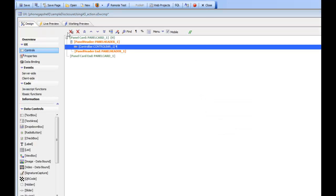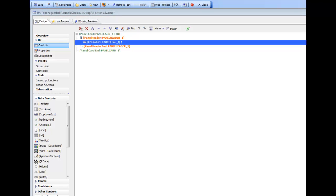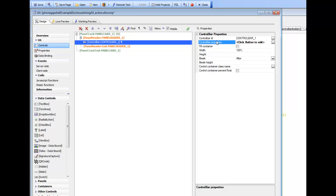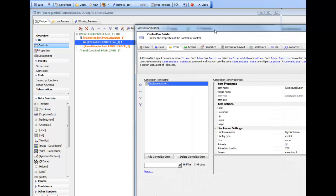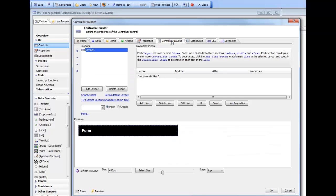We'll go back to design mode now, and you can see there's our UX component. There's very little in the component other than just a panel card and a control bar. We have an item called disclosure button. We have a control bar that has just one line in it with the disclosure button in the before section.